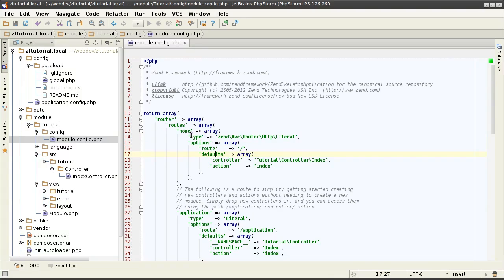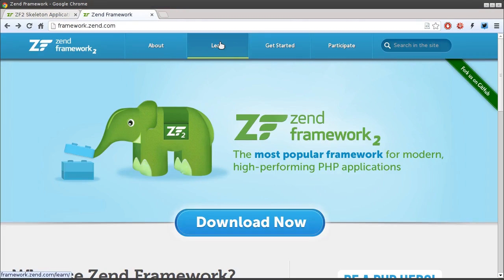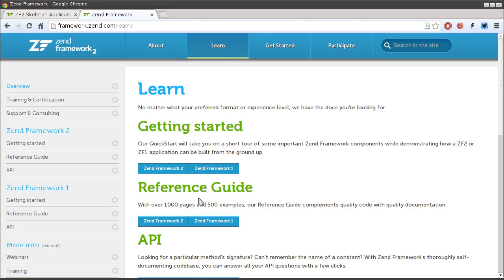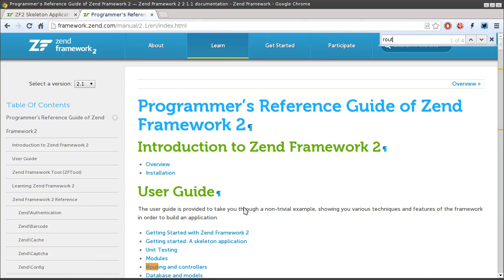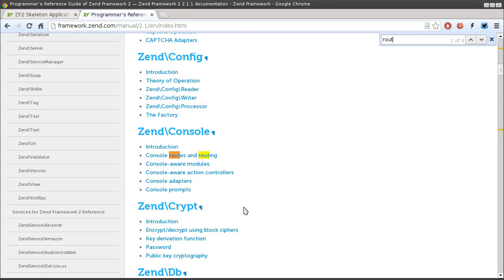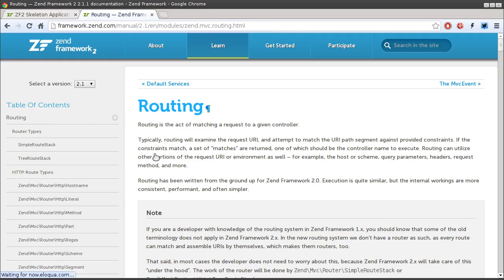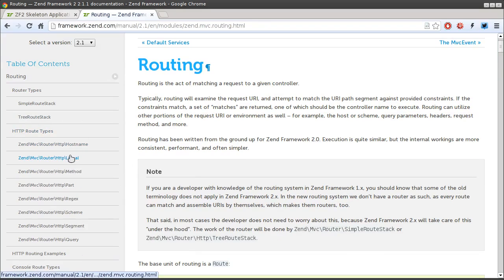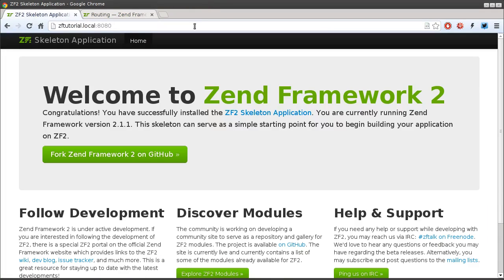To find out what each router type does, you can head over to the Zend Framework manual, Framework.zend.com, learn reference guide for Zend Framework 2. I'm curious about routers. Not the console one, but the MVC routers. Routing and router types. The one in question is the HTTP literal. Here it says, literal route is for doing exact matching of the URL. So, it is a direct one-to-one correlation between the URL name, whatever typed inside of the browser, and the route path.